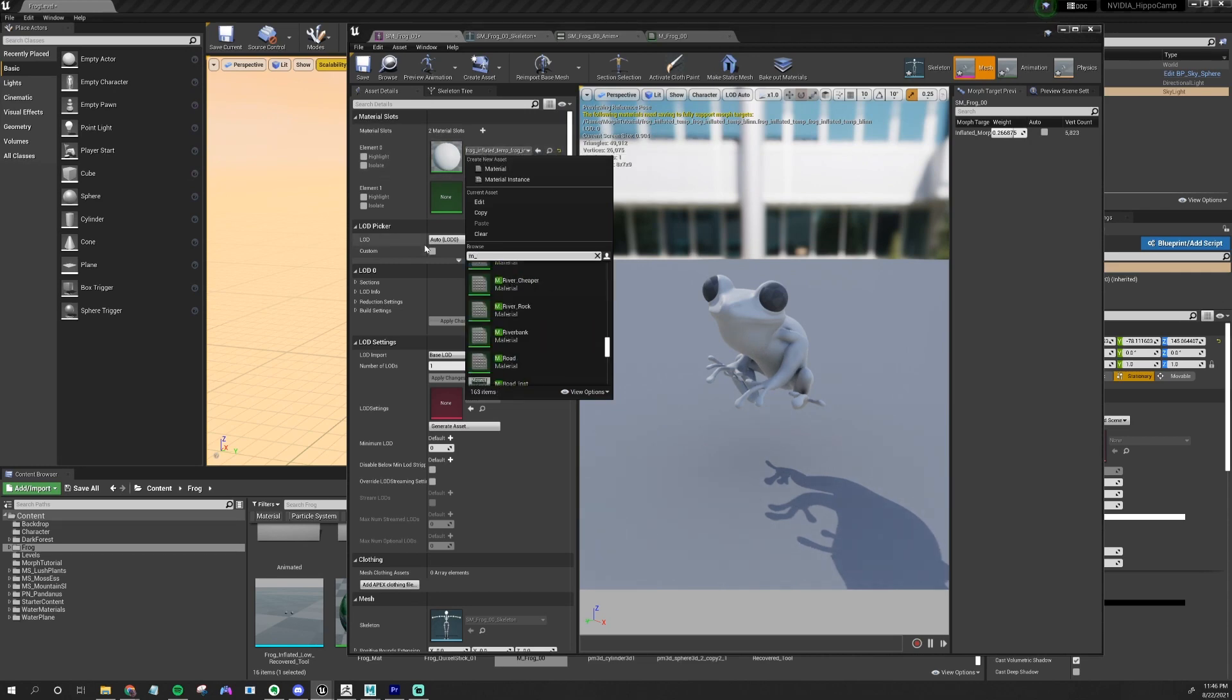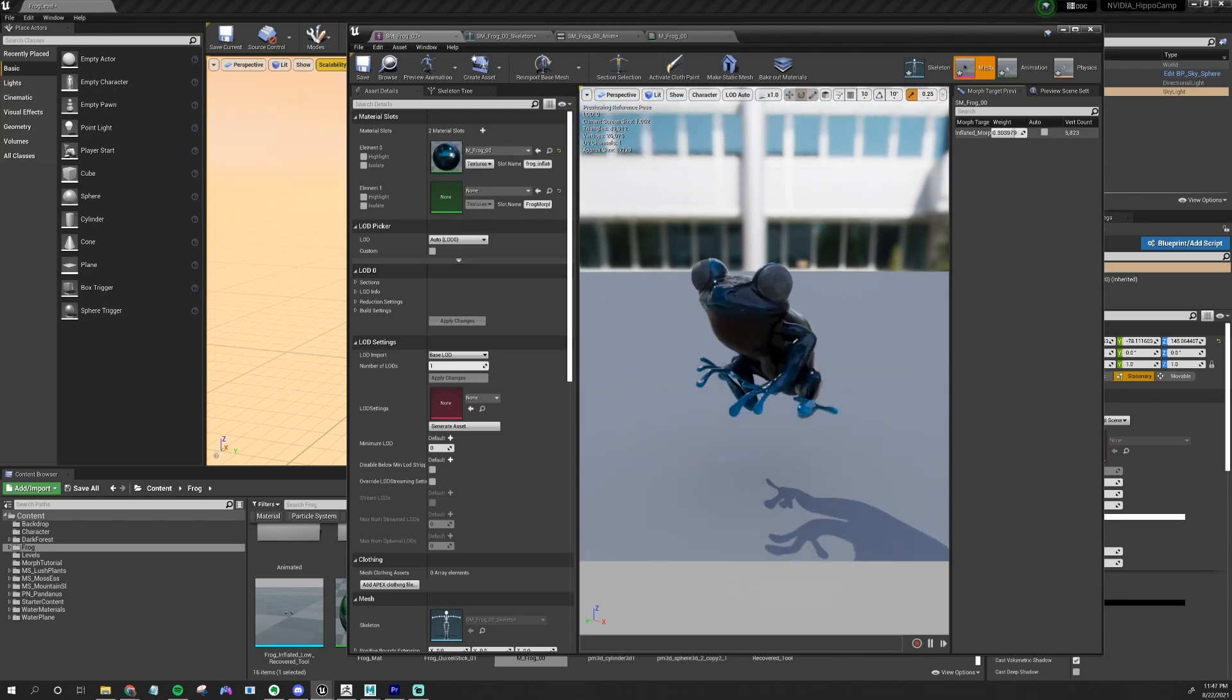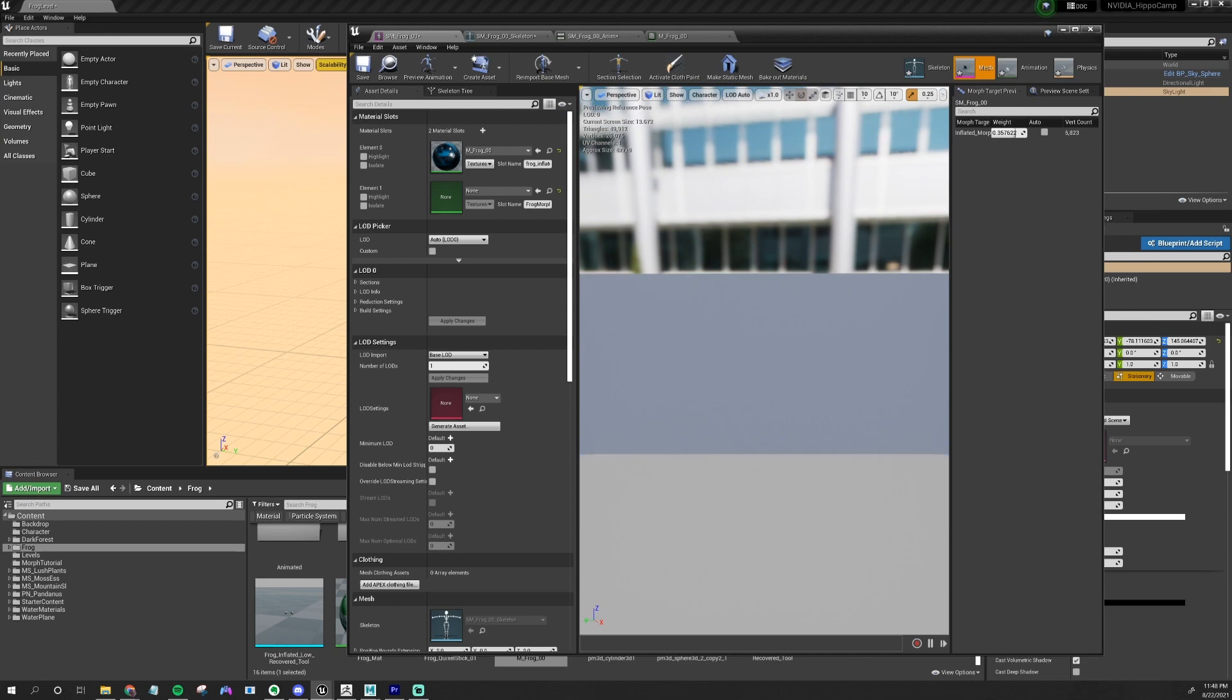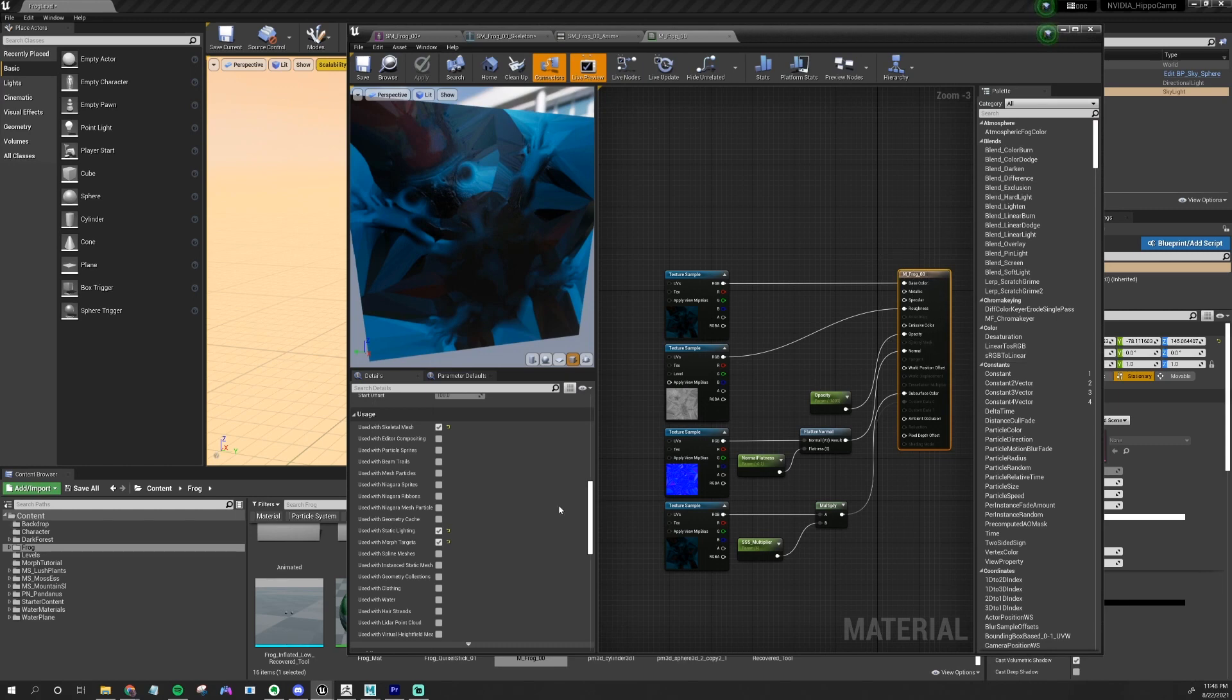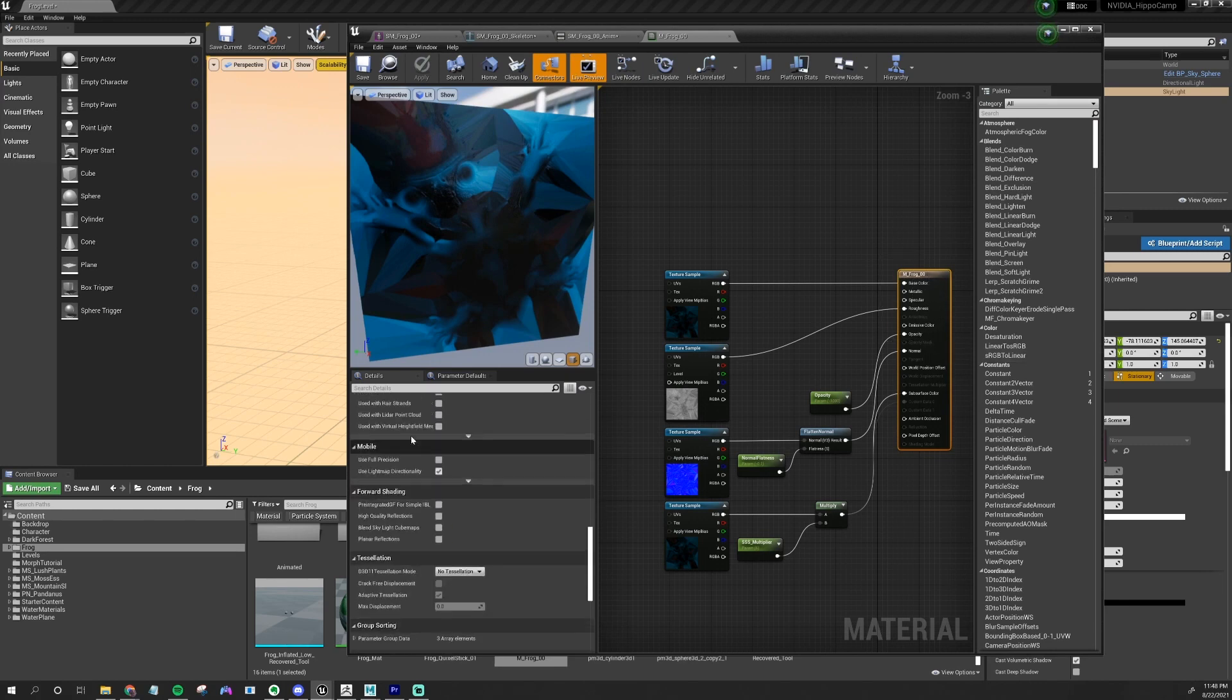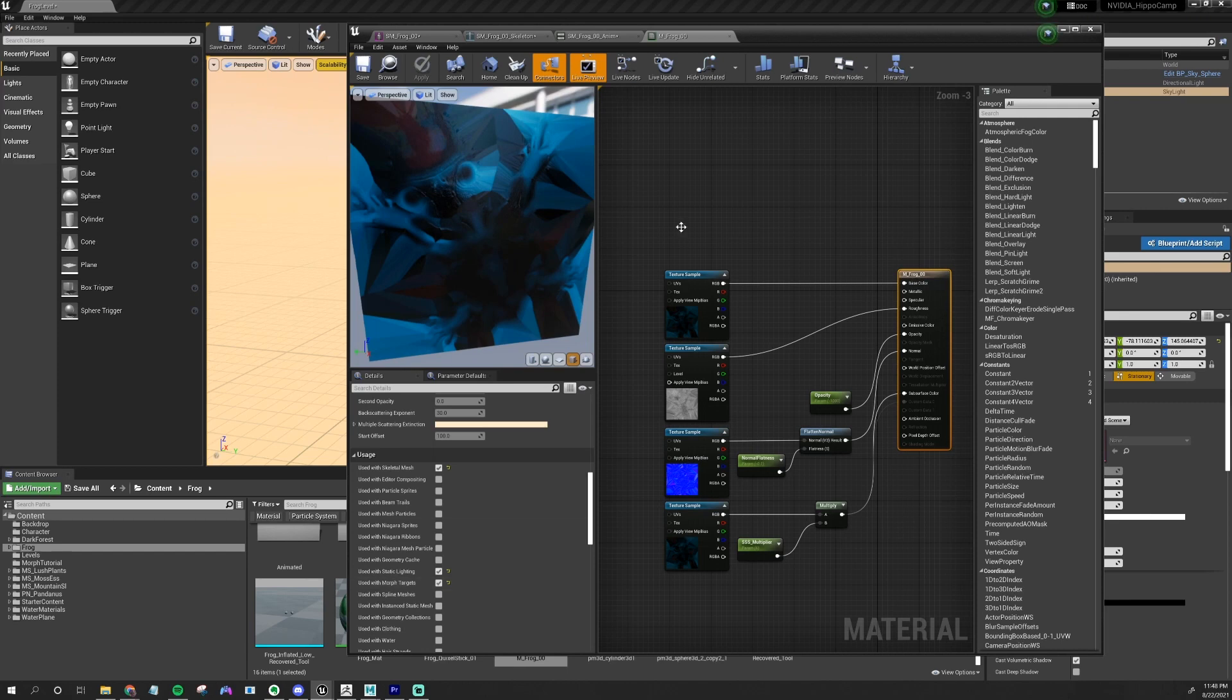Once you start messing with the Morph Targets after you apply the material, you might see that the material goes away. And that's because in the Material panel, clicking the material itself, you have to scroll down to Usage and go to Use with Morph Targets and make sure that that's checked on. If you don't do that, your entire mesh will basically turn gray.